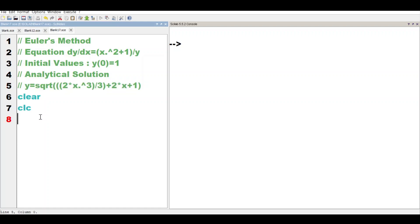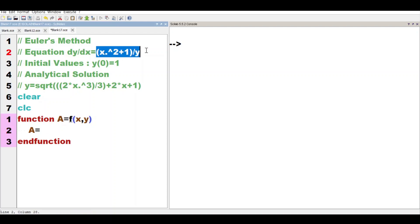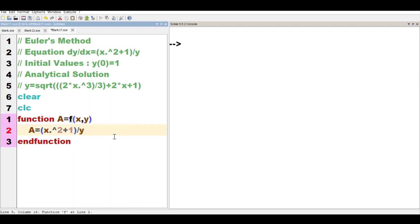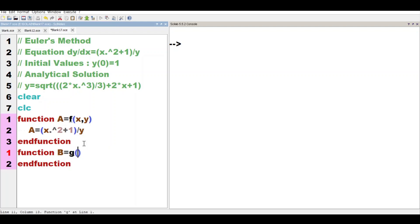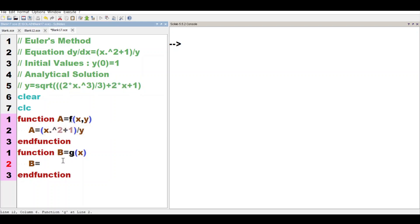So, let's go to the program. First, we define A = f(x,y). A = (x² + 1)/y. Here, Viewers, we have the analytical solution to define as a function. Function B = g(x). B = sqrt(2x³/3 + 2x + 1).